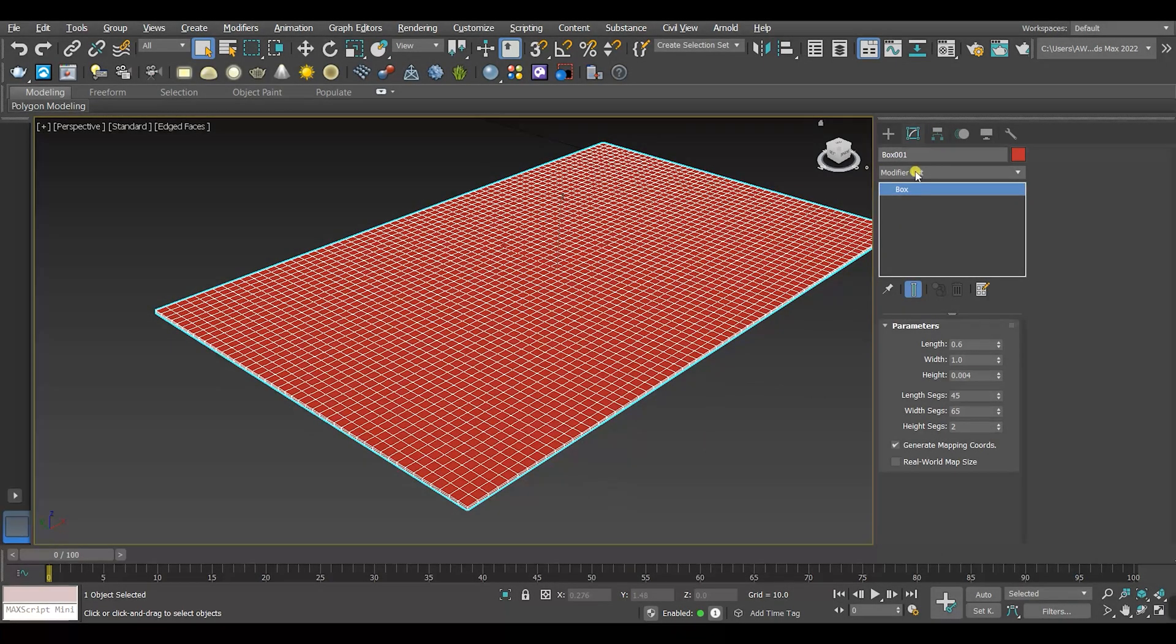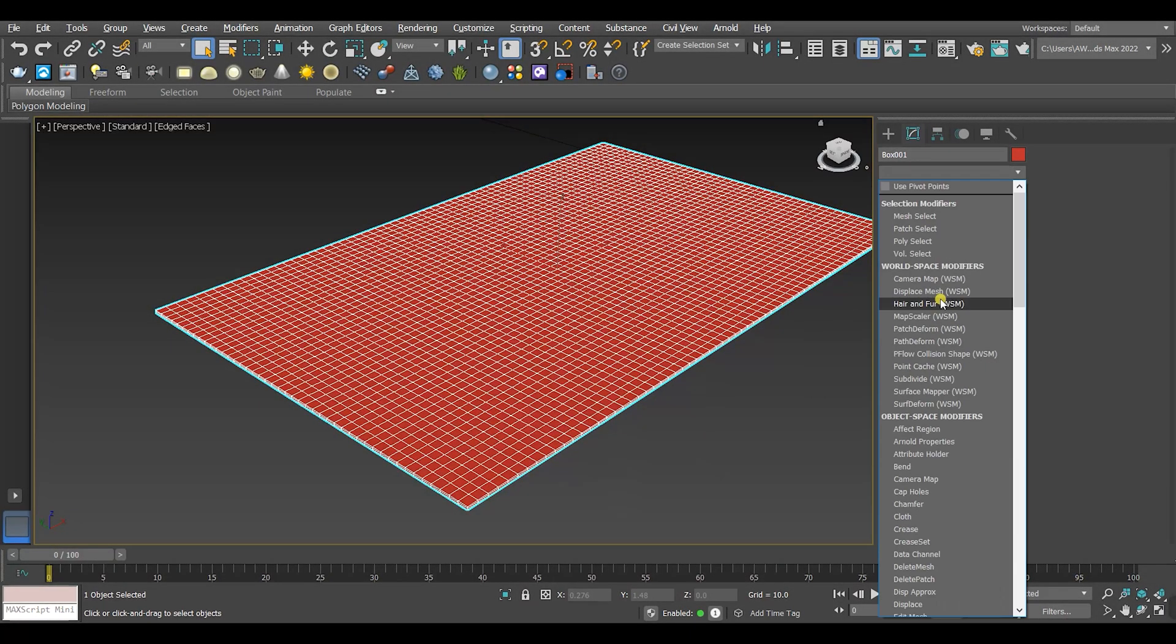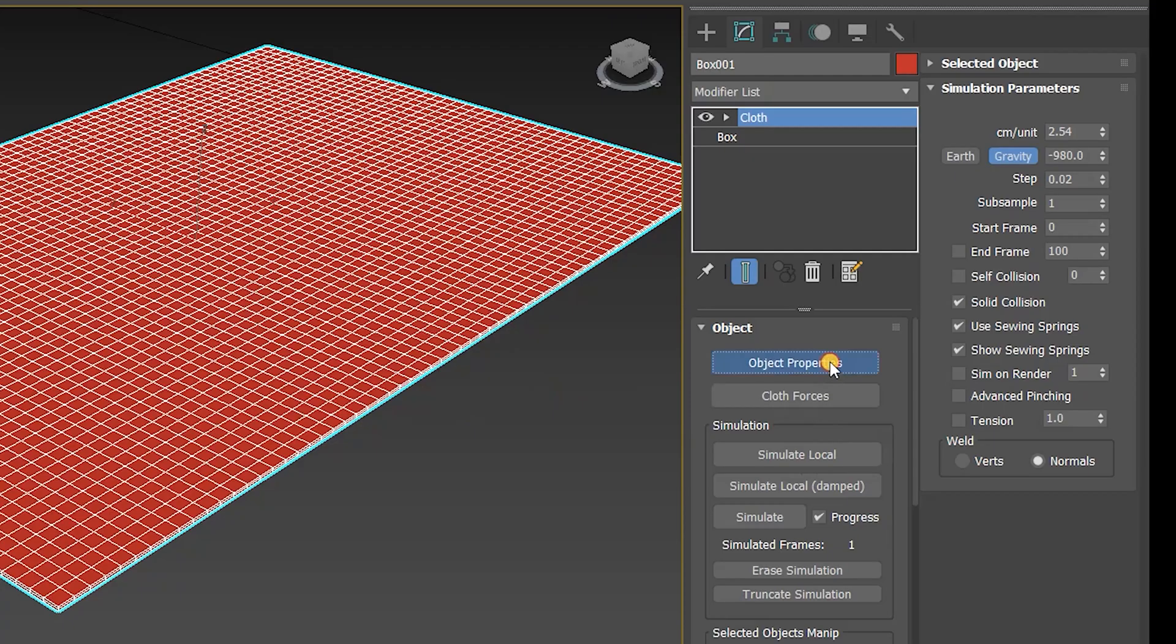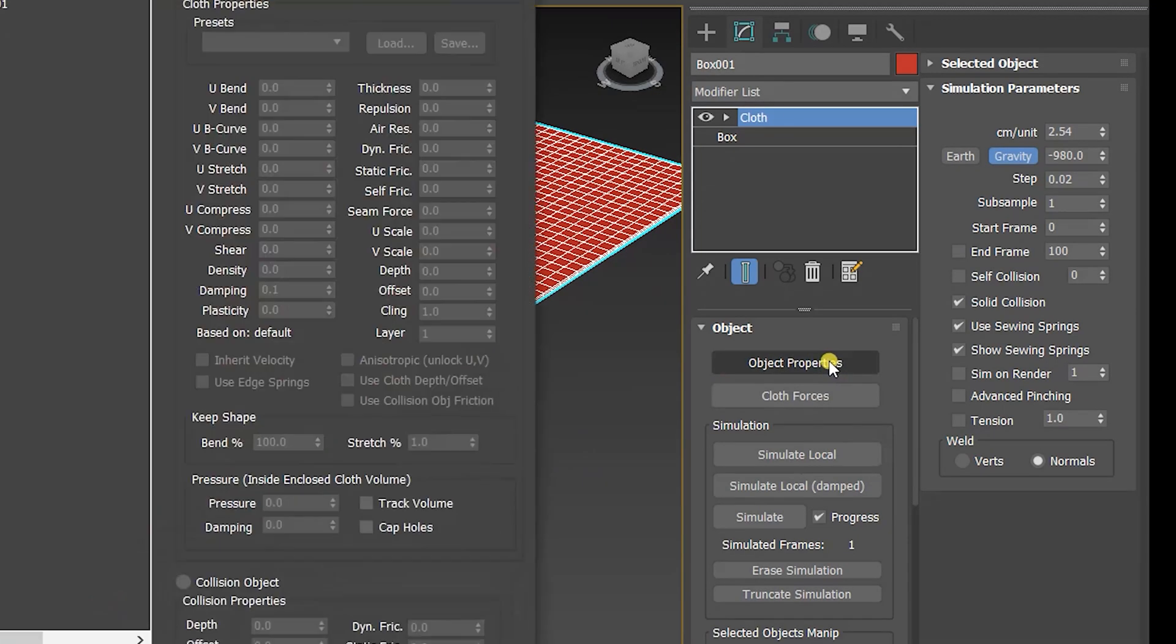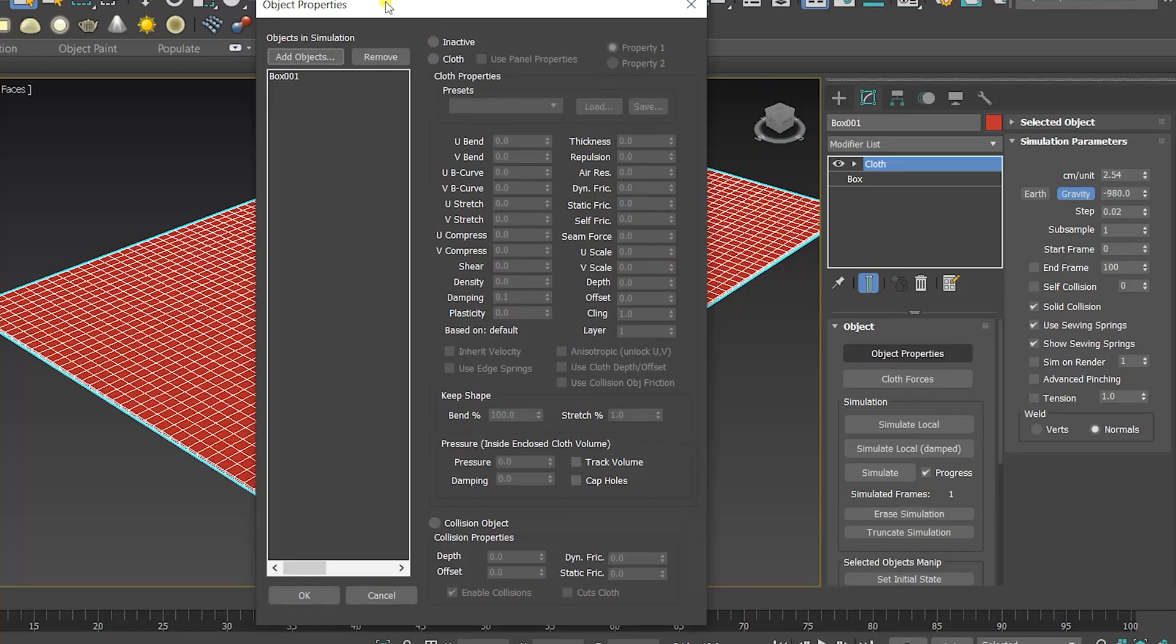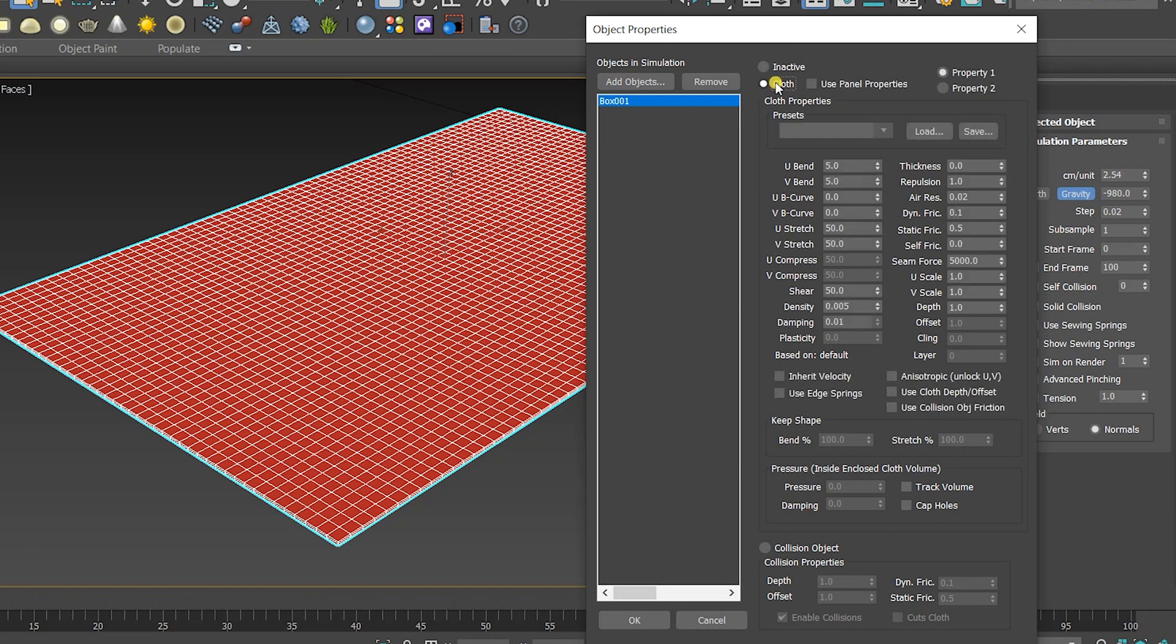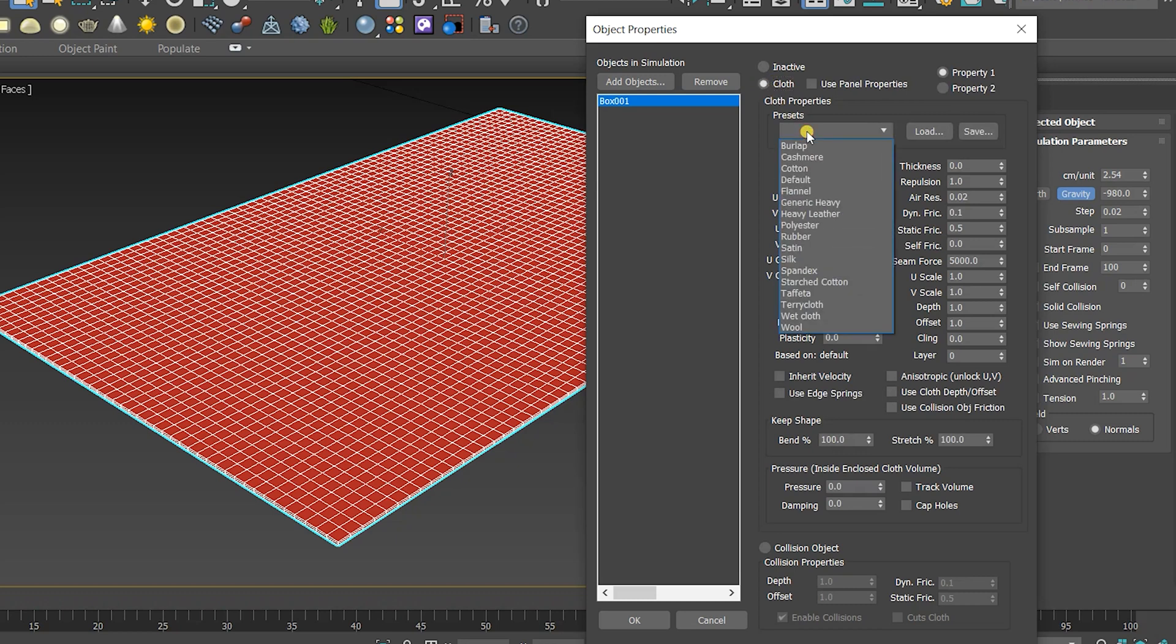Then apply the modifier cloth to the box. Go to object properties, select the box that you want to turn it into a pillow. Then choose the cloth option and choose the preset cotton. You can choose anything as you want.